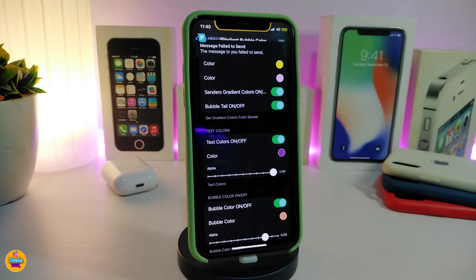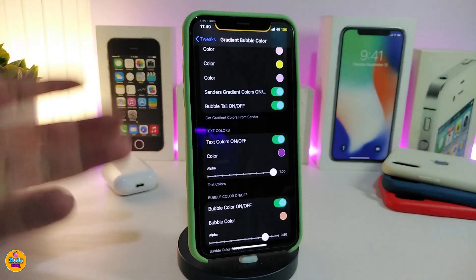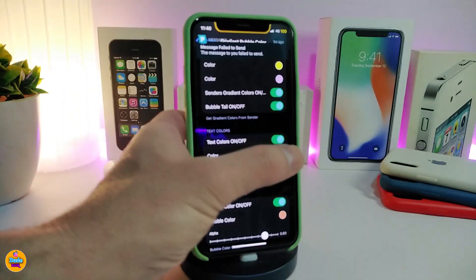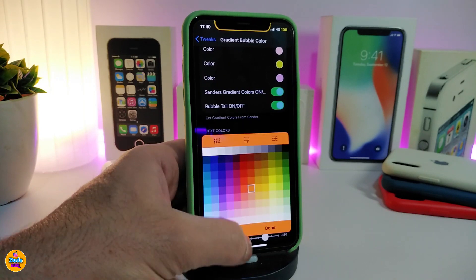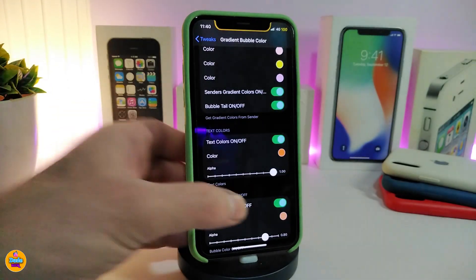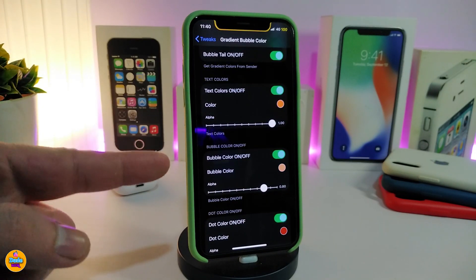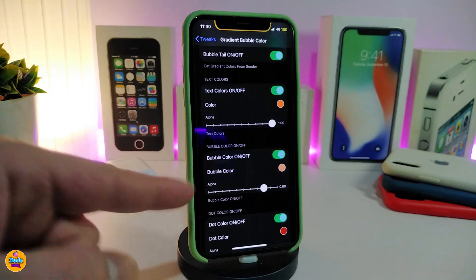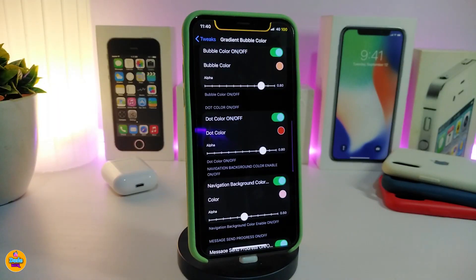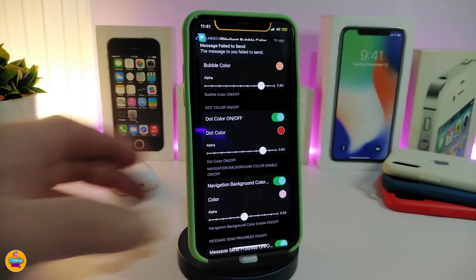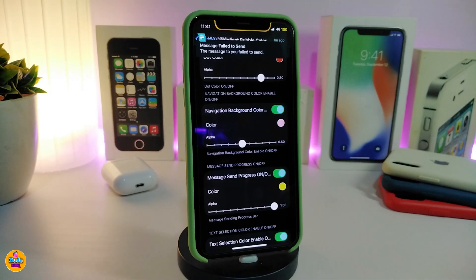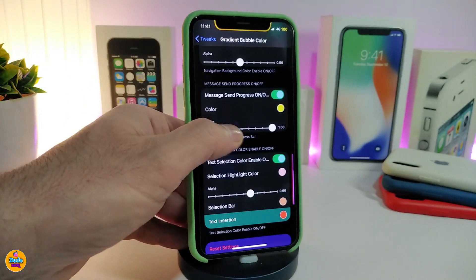You also have the bubble title on/off switch, the bubble tile on/off switch, and a text color option — simply tap on the color picker, choose your favorite color, and tap done. The alpha slider adjusts the bubble color opacity. There's also a dot color option and a navigation background color section, so you can change the background color as well.